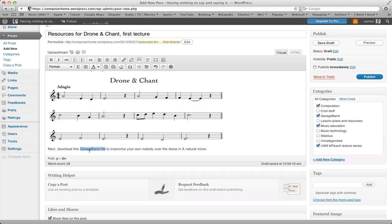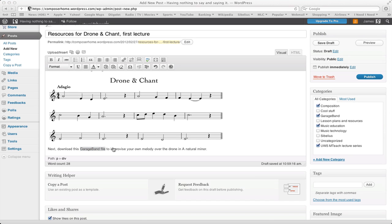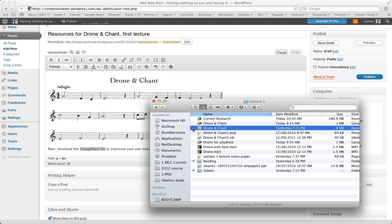The way that we get around this is that we install Dropbox. Just head to dropbox.com and sign up for an account and install it on your computer. Once you've done that, you should find that you've got a Dropbox on the left-hand side in your Finder window, or if you're using Windows, probably under your user account.